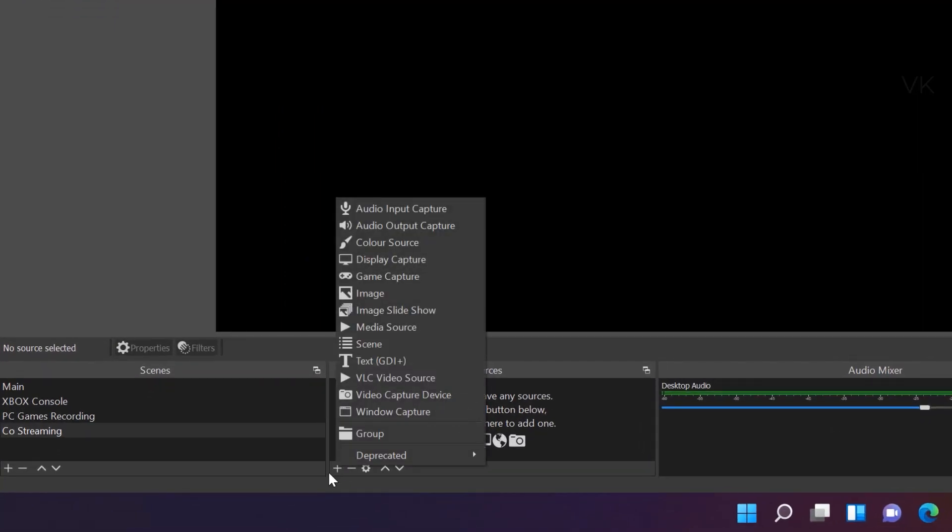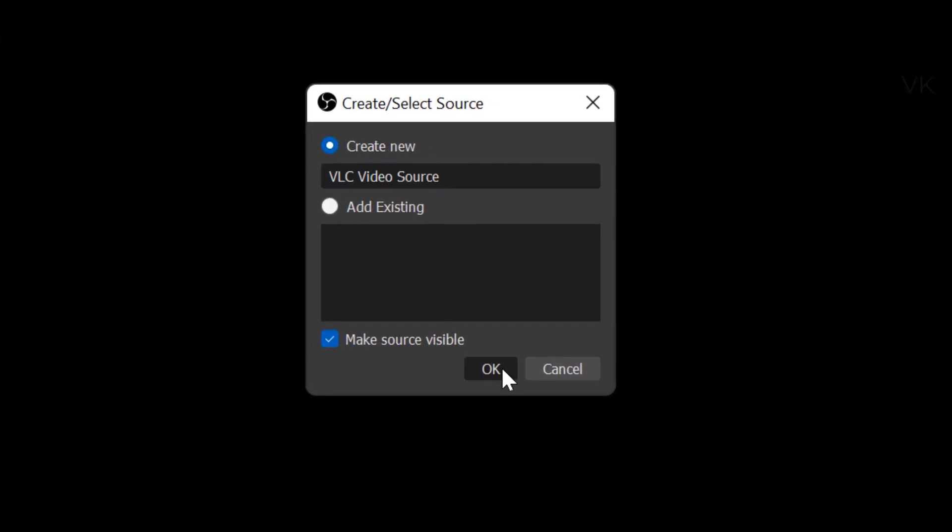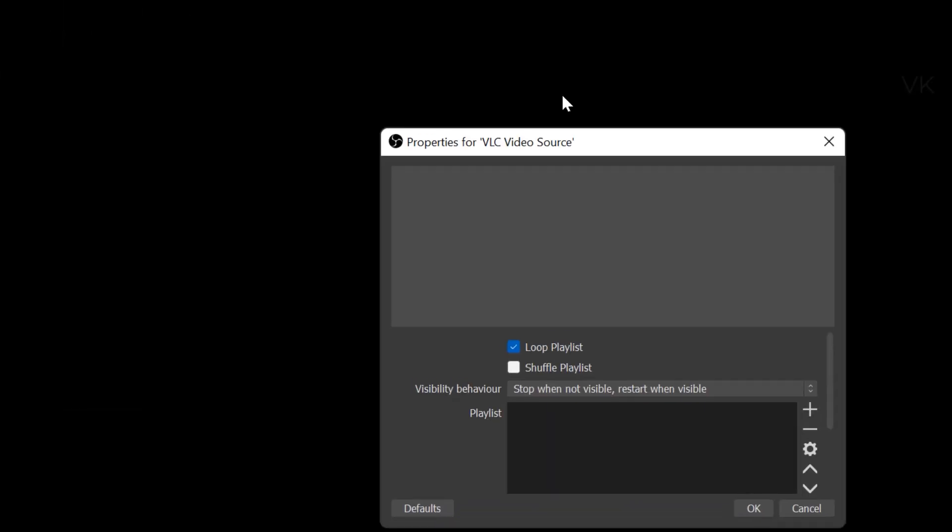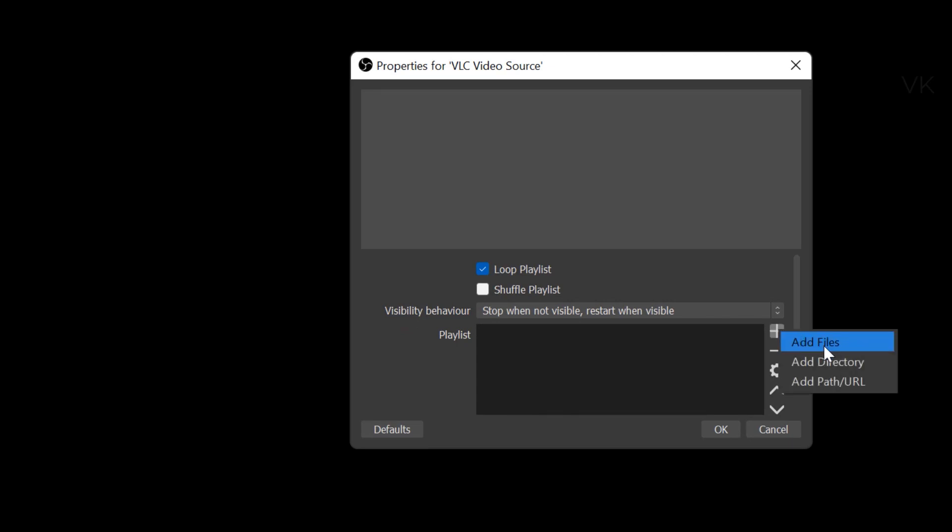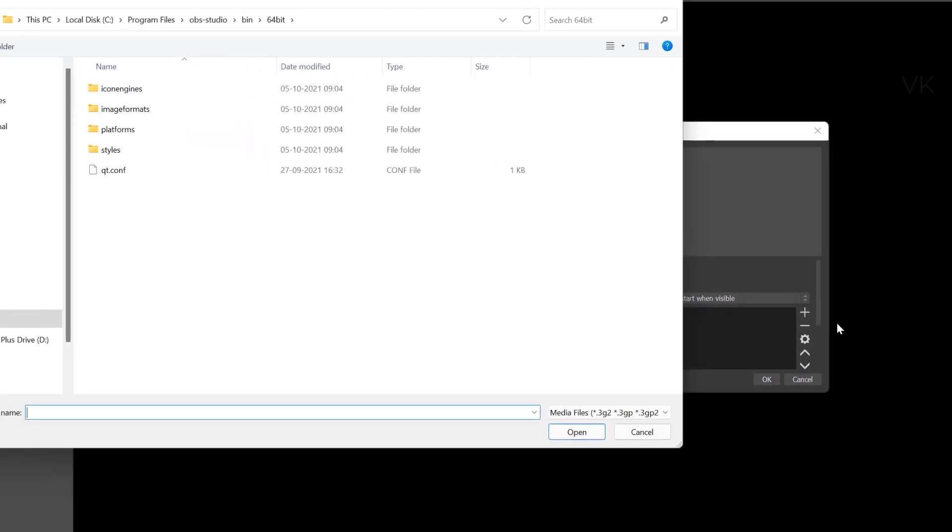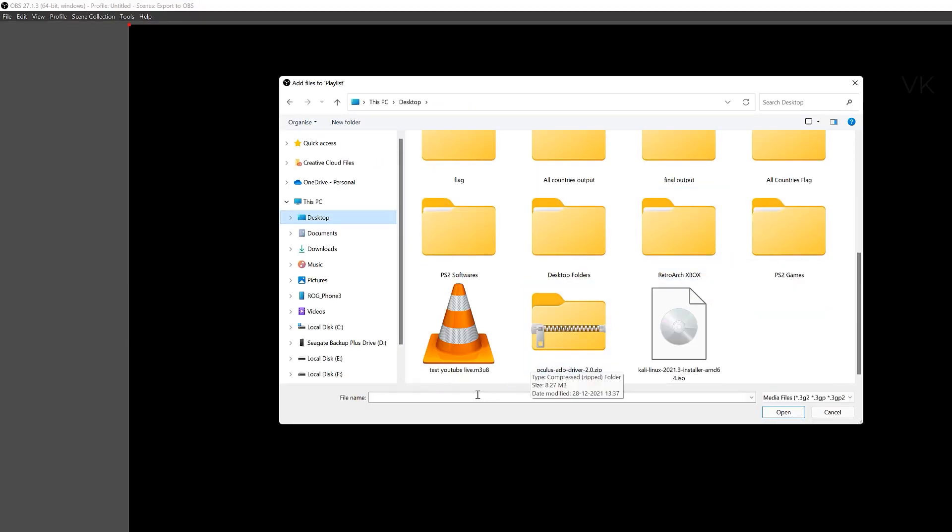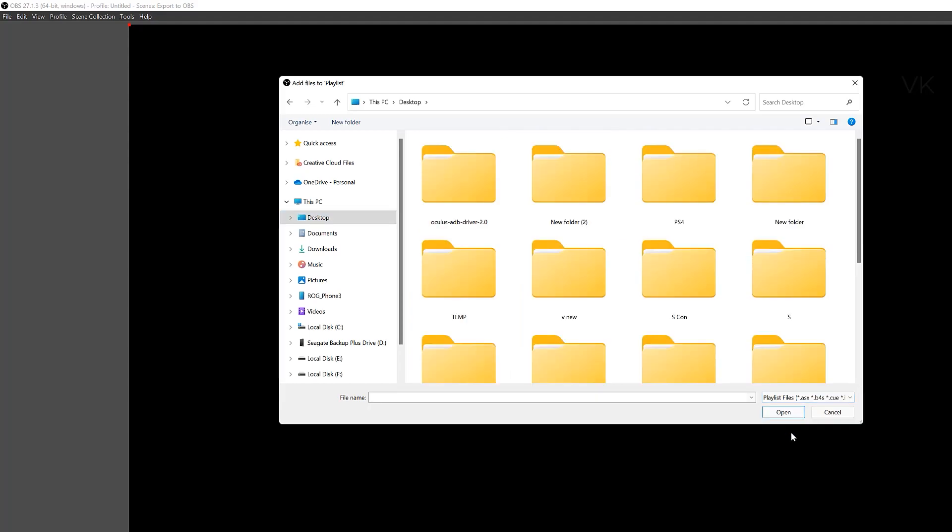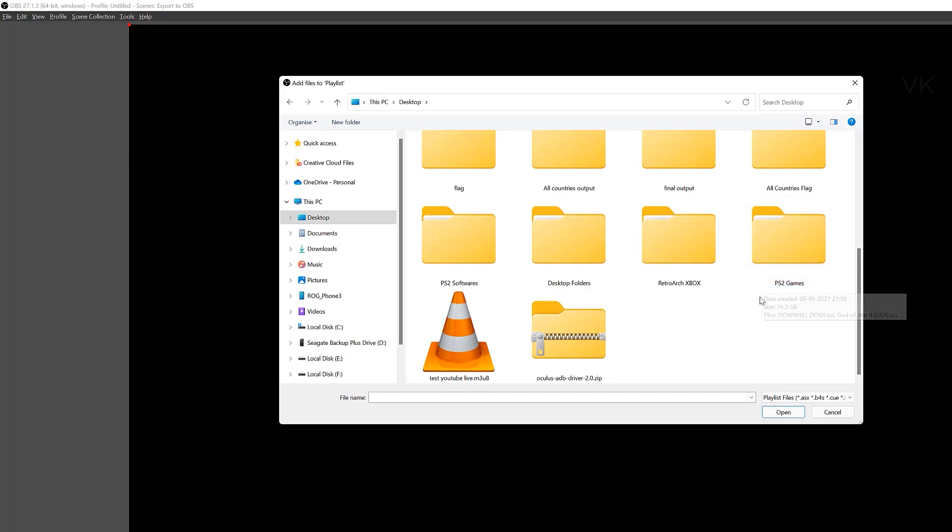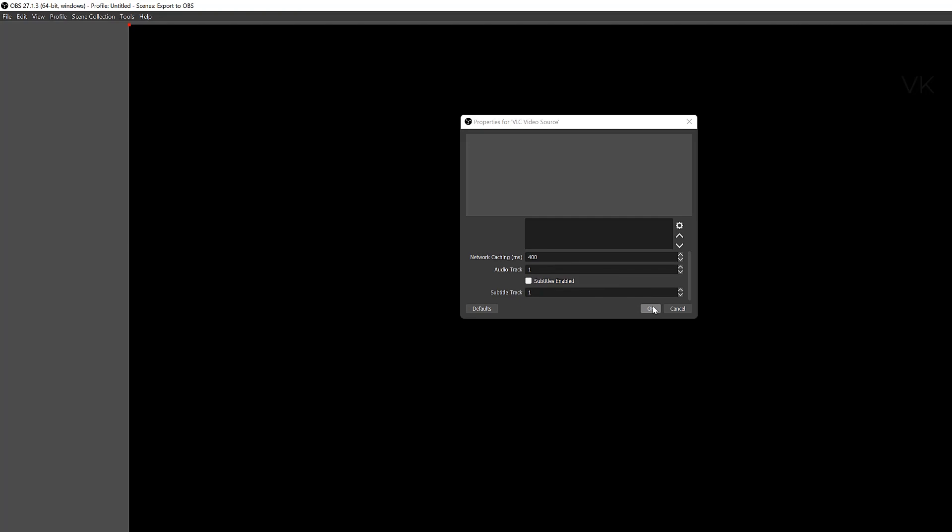Coming back to OBS, I'm going to add this VLC video source. Click on that and give okay. And here go to add button, add files. Go to desktop. Our saved file will be here. If it is not found, you need to choose this playlist files or you need to choose all files. So playlist files is there. And here we need to choose this Test YouTube Live which we saved and select it. Open. And the audio track was 2, so you need to select audio track 2. But we will test it. So give okay.